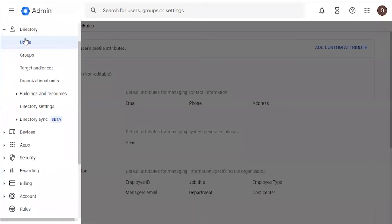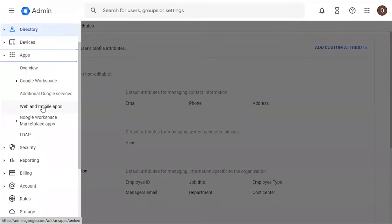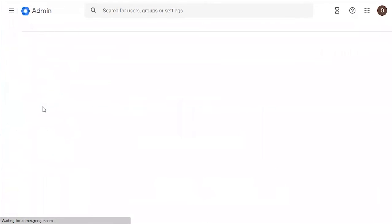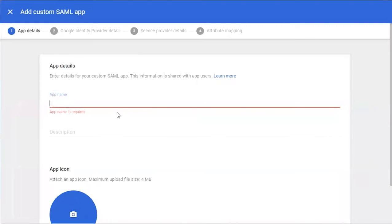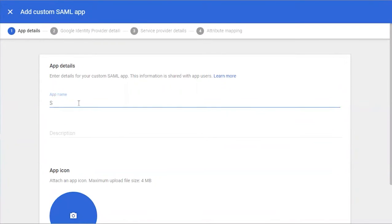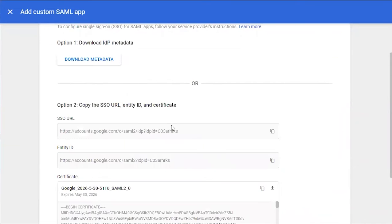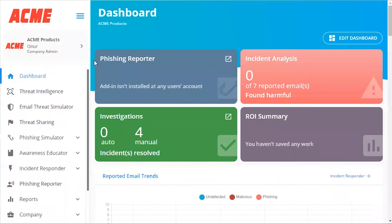Next we're going to go to our dashboard, go down to Apps, and click Web and Mobile Apps. We're going to click Add App and add a custom SAML app. We're going to name our app and click Continue. Next we're going to click Download Metadata.